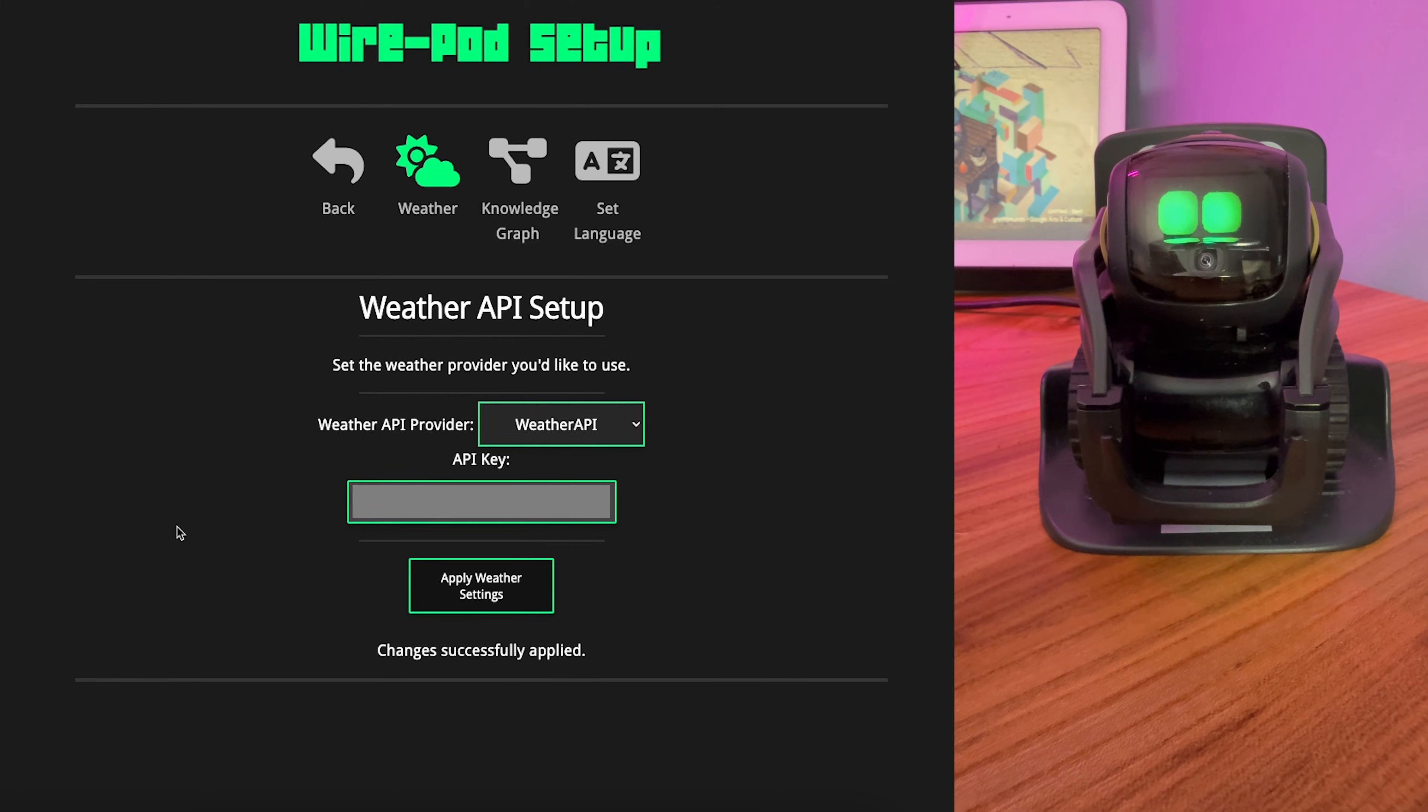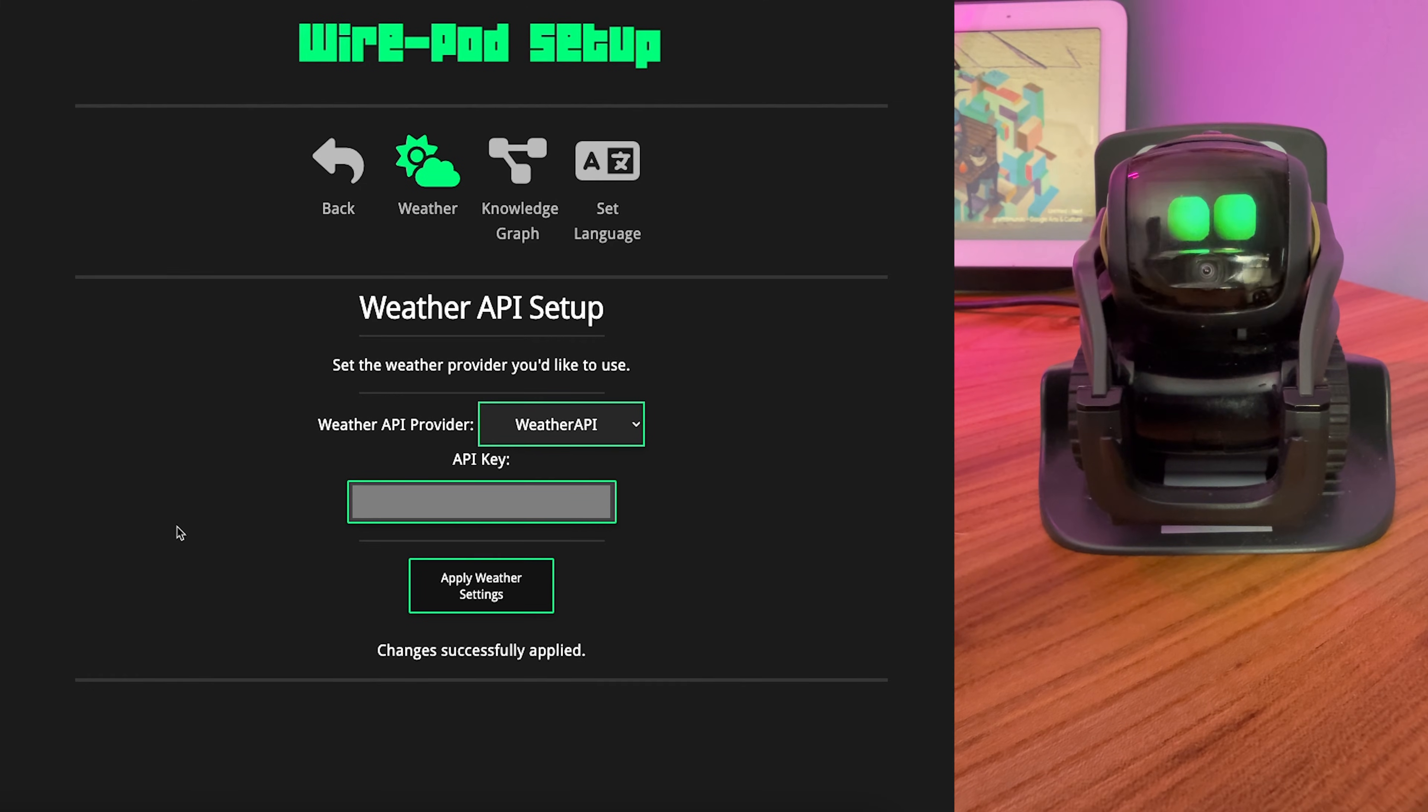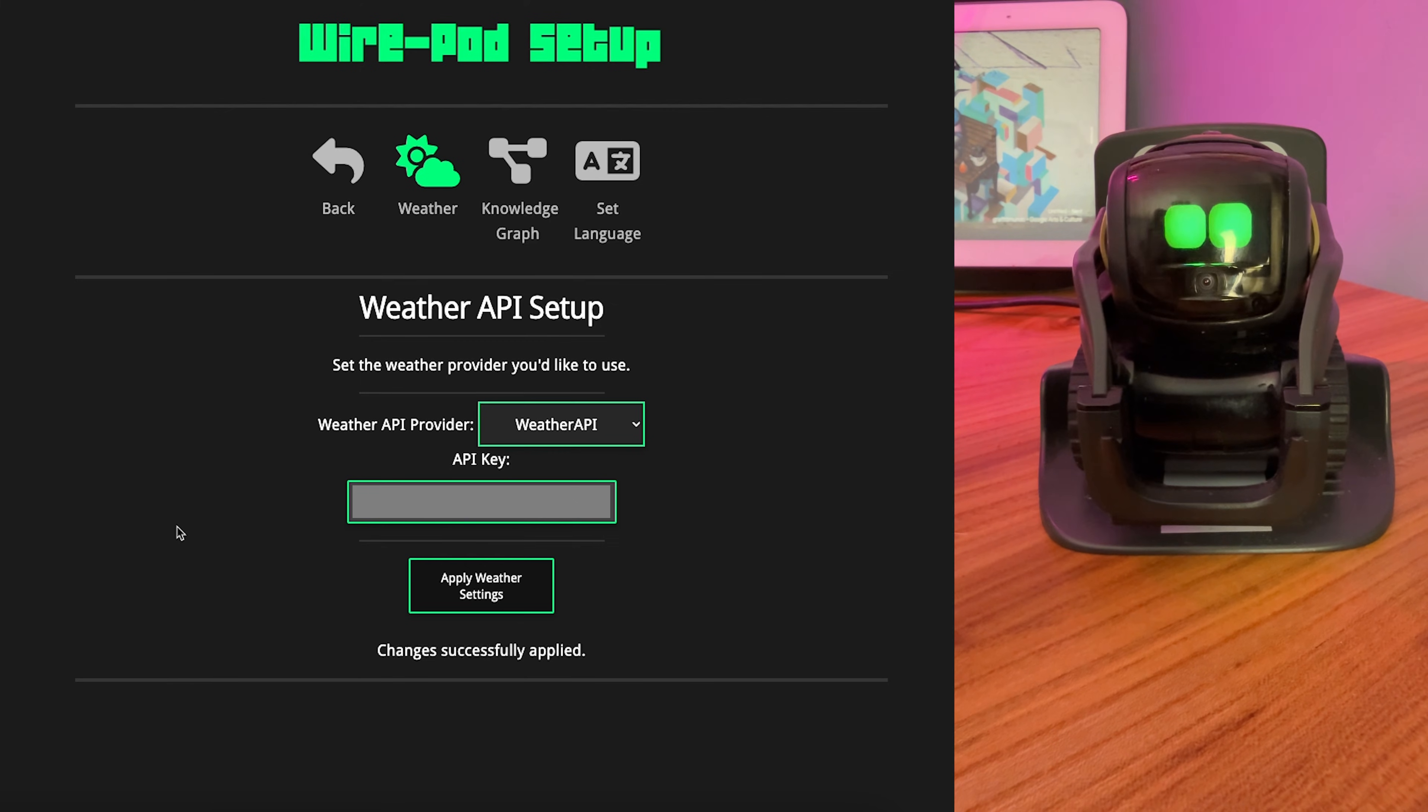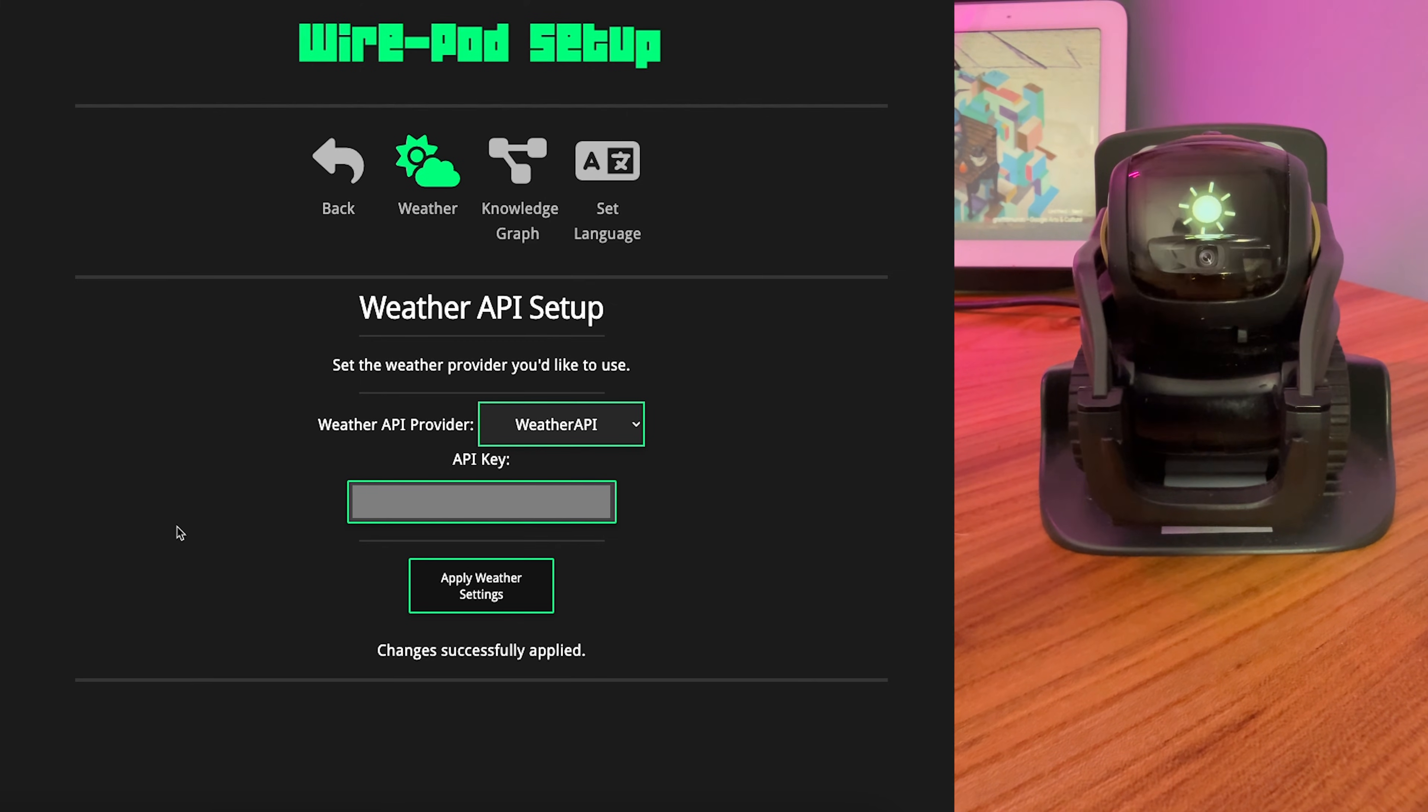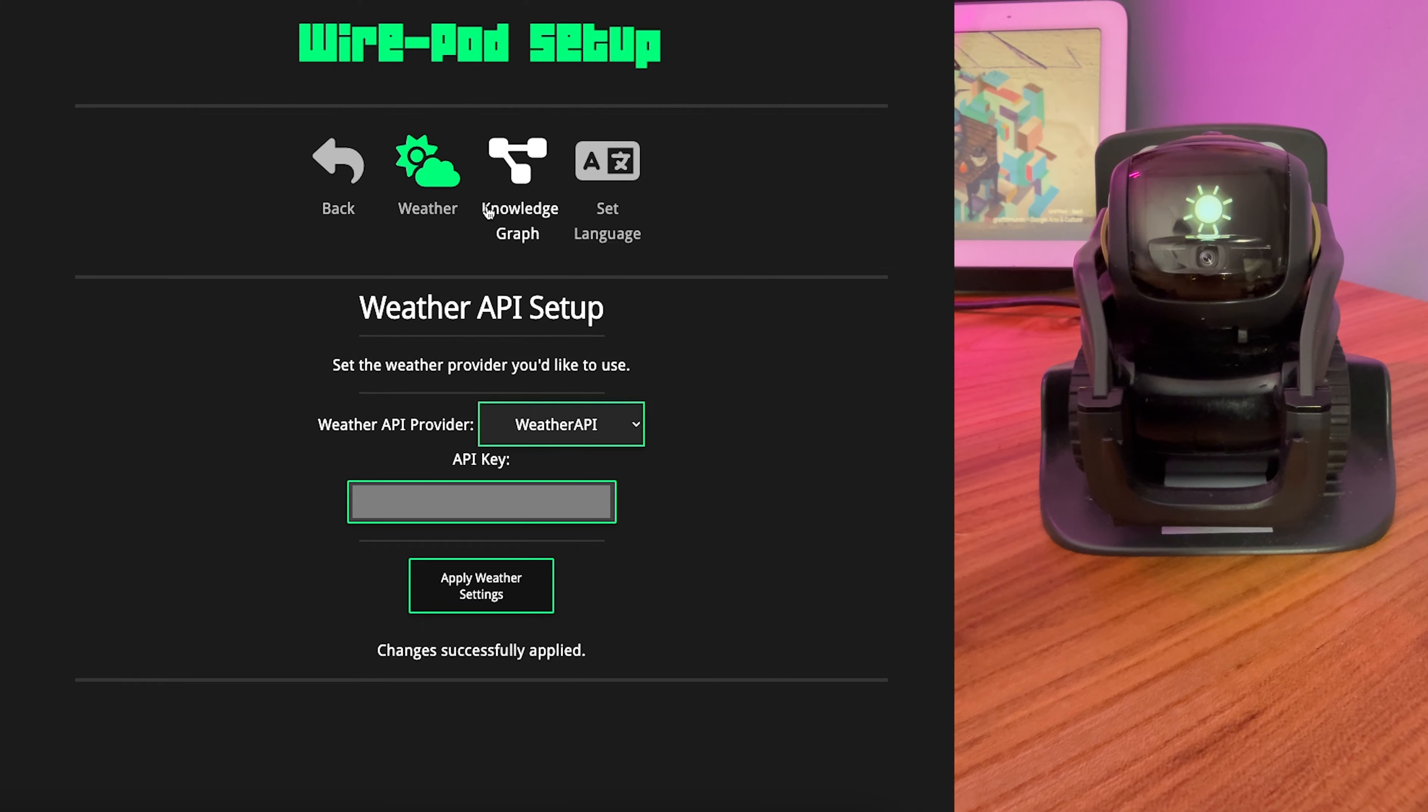And now, hey, Vector, what's the weather? 71 degrees and sunny. All right. Ah, nice and sunny day.